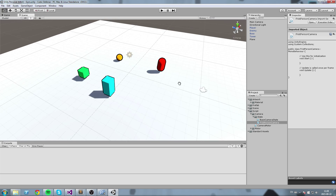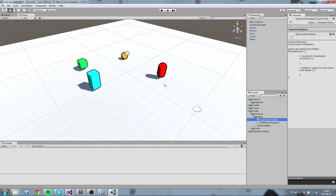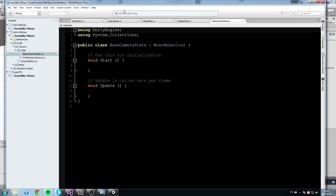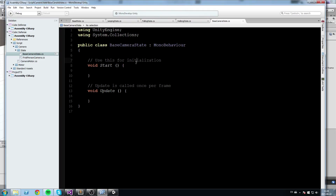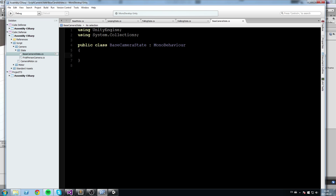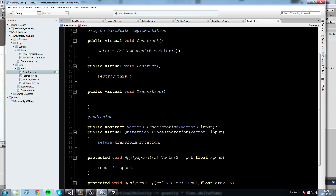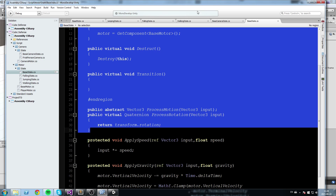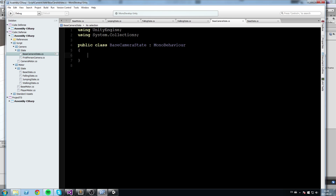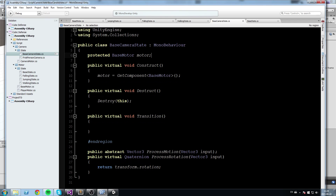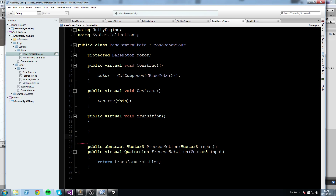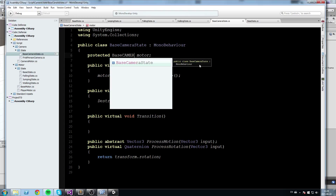Let's start by writing the base camera state. I'll clean it up and go into my motor folder, then state folder, grab the base state, and copy relevant content in. We'll take everything from base motor up through ProcessRotation, paste it into the base camera state, remove the regions, and replace 'BaseMotor' with 'BaseCameraState' up top.